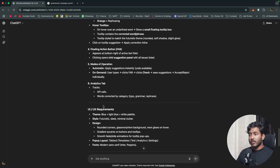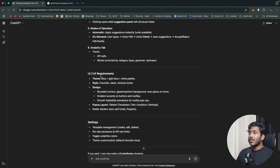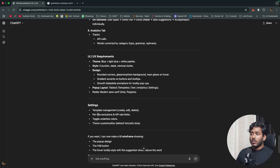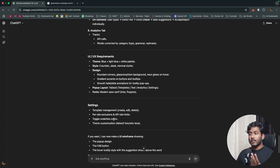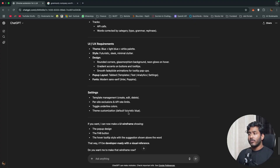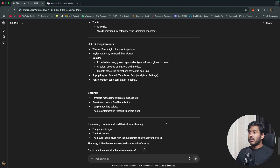Fifth, an analytics tab that tracks API calls made and how many words were corrected by type — typo, grammar, or rephrase. The UI/UX uses a blue, light blue, and white palette — futuristic, sleek, and minimal. The settings tab includes template management, per-site exclusions, API rate limiting, toggle underline color customization, and theme options.